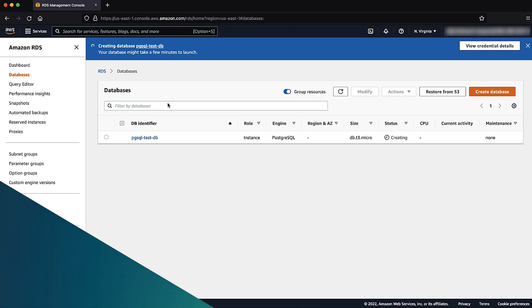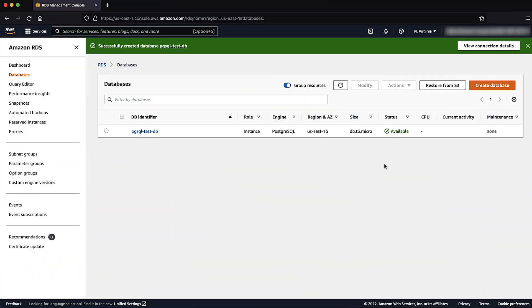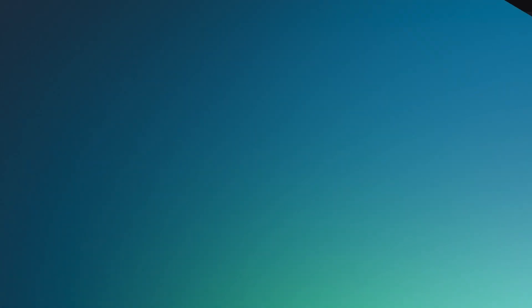And now you know how to launch an Amazon relational database service database instance that's covered by the AWS Free Tier. Thanks for watching and happy cloud computing from all of us here at AWS.